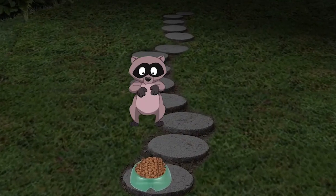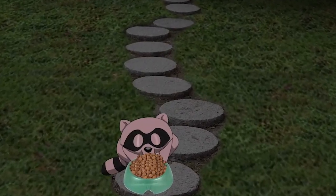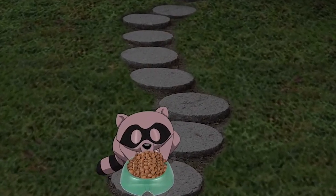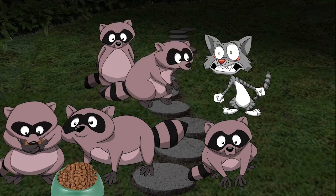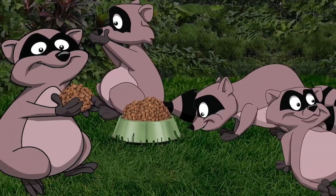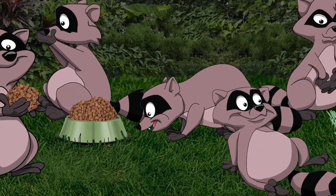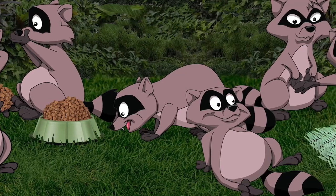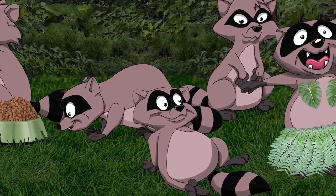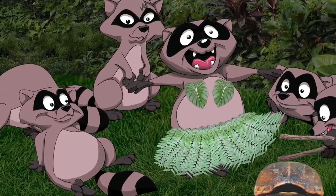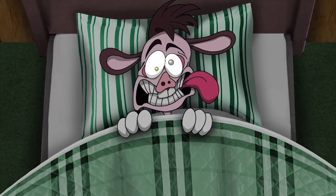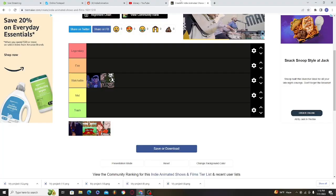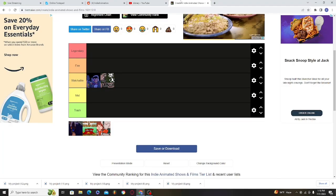First it started off with just one raccoon eating all his dog treats, and it came to the point where a pack of these raccoons started to come in and caused havoc in his vicinity. That's basically the summary of it.